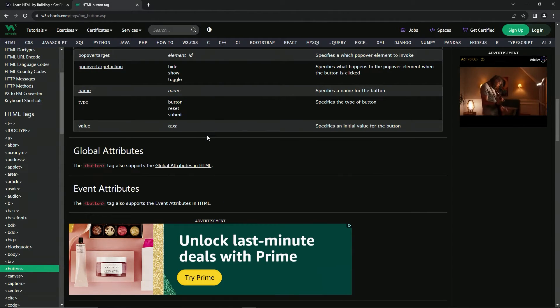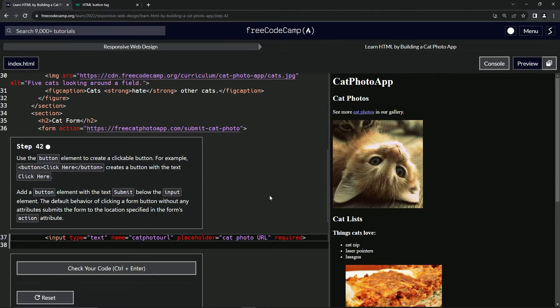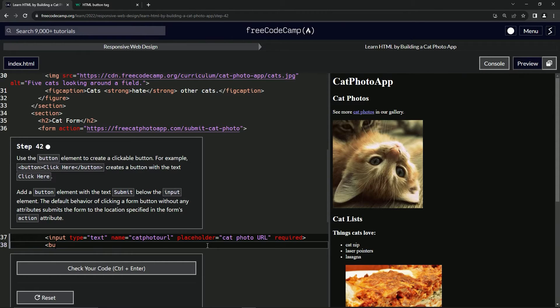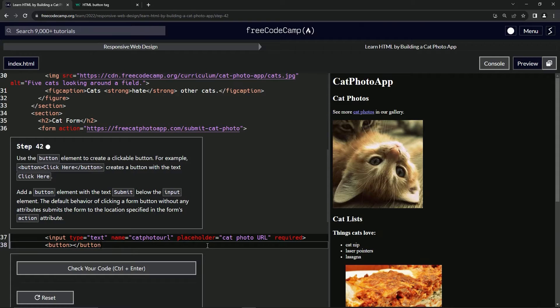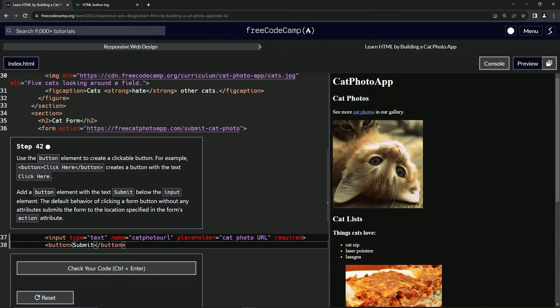So let's get to it. Real easy stuff. We're just going to say open button like this, and then we're going to say close button like this. And then in between these, we're going to write submit.